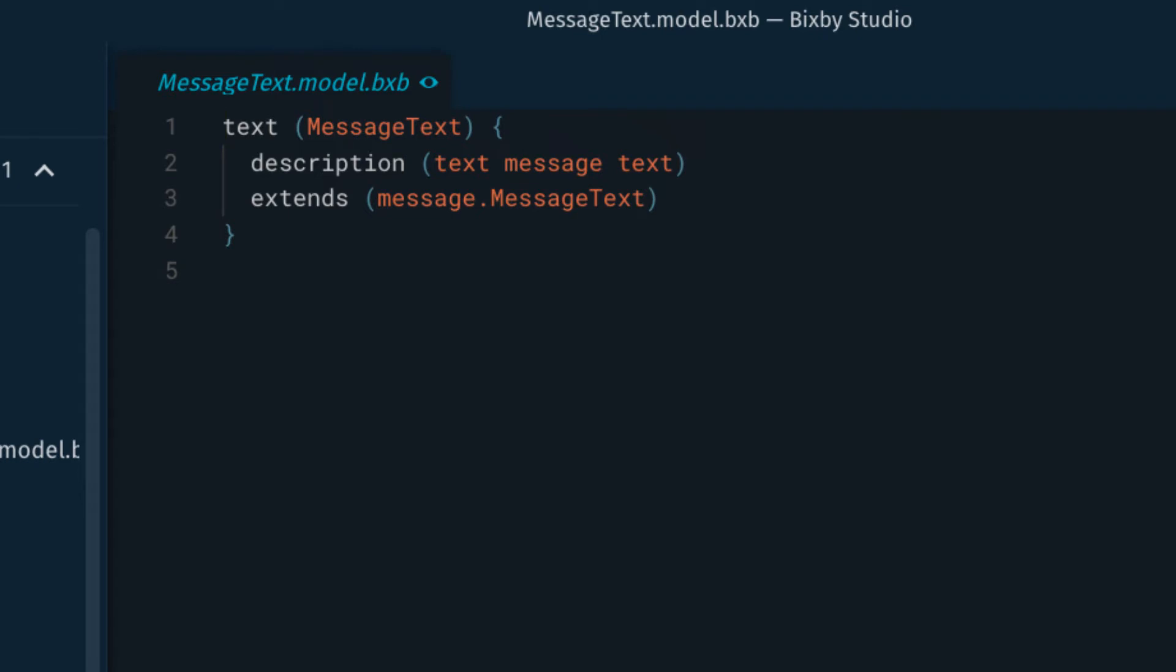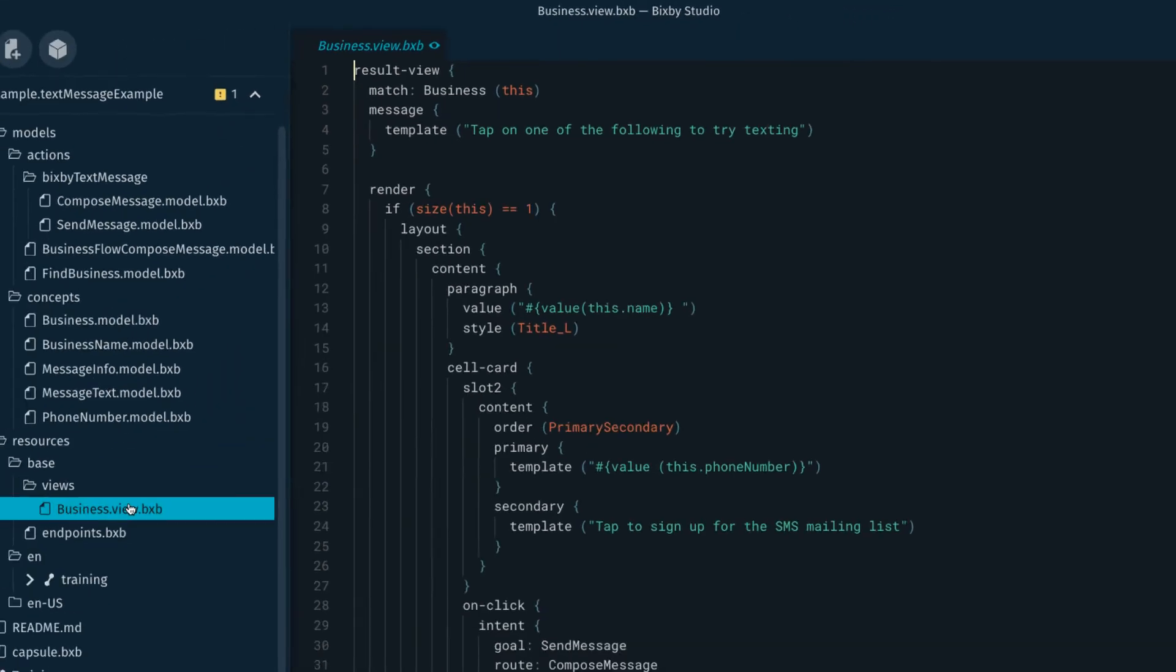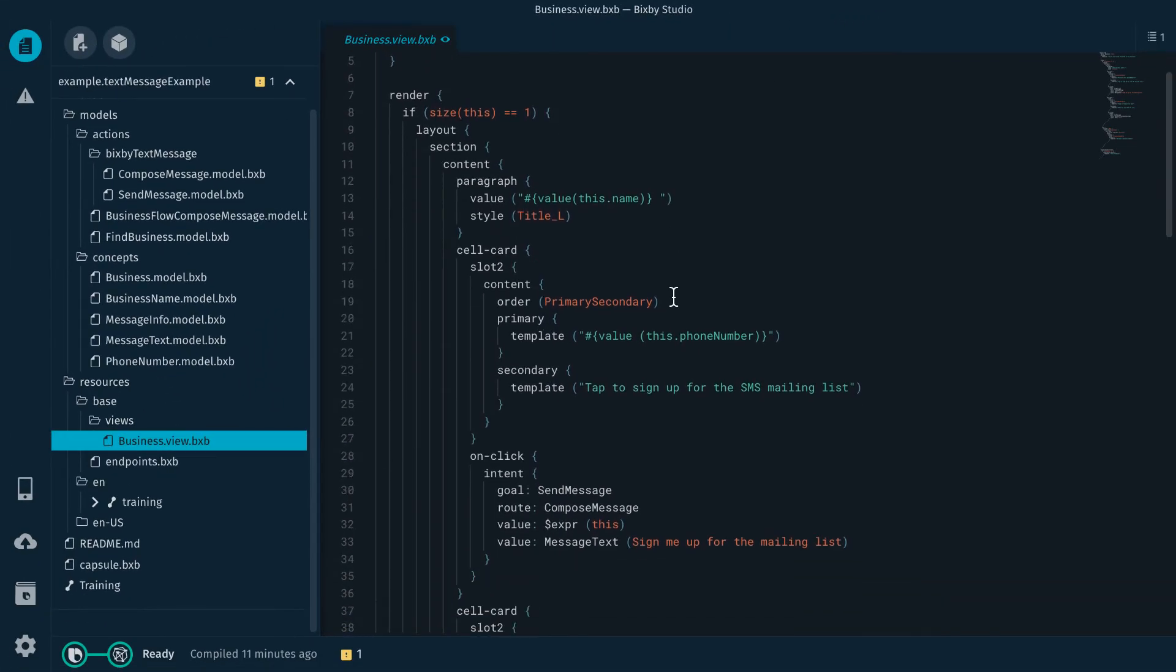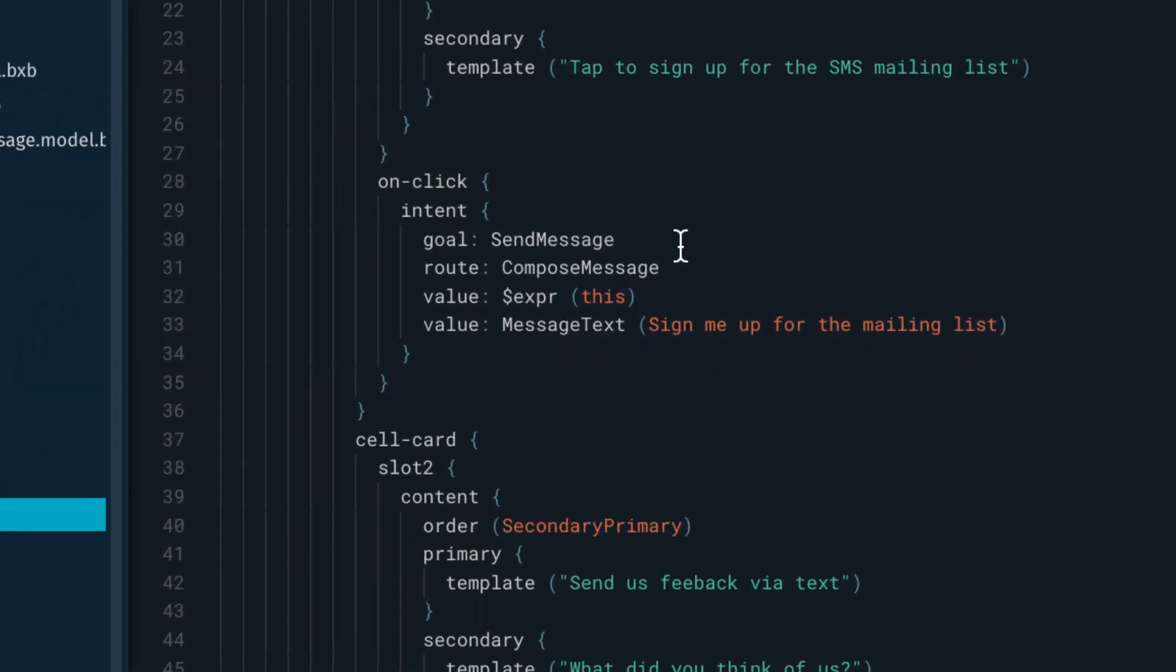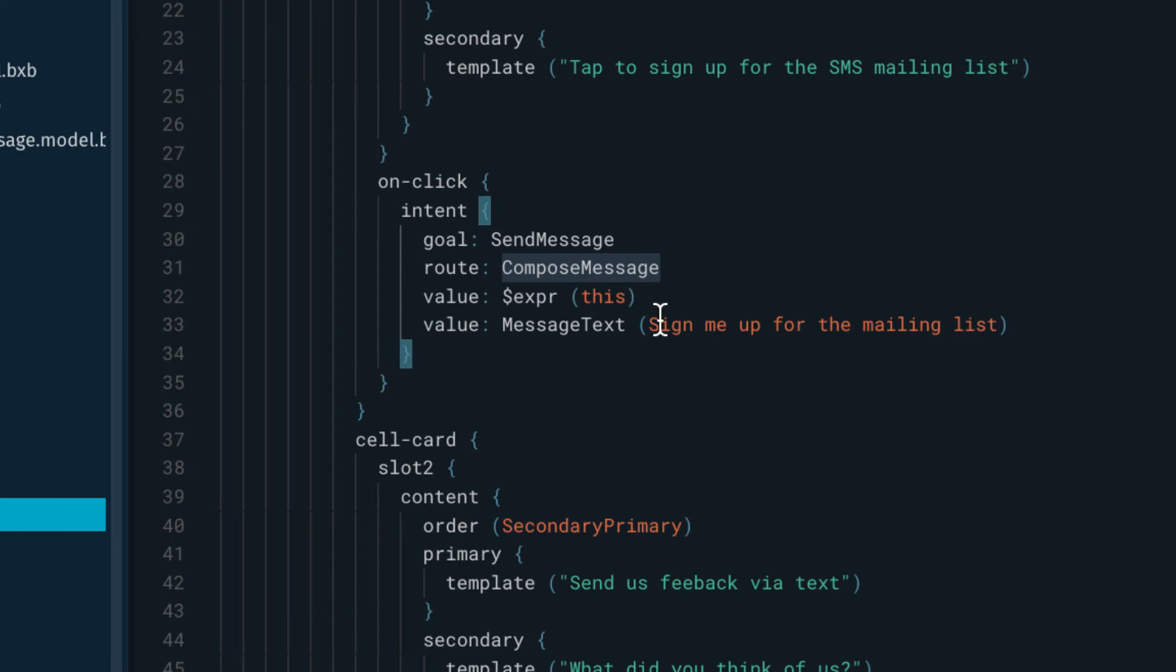And then if I look up my view, this is this first one. When I click on that and that's to sign up for the mailing list, I'm going to have a goal of send message, a route of compose message, and then I'm passing a value sign me up for the mailing list. So I have a couple actions.